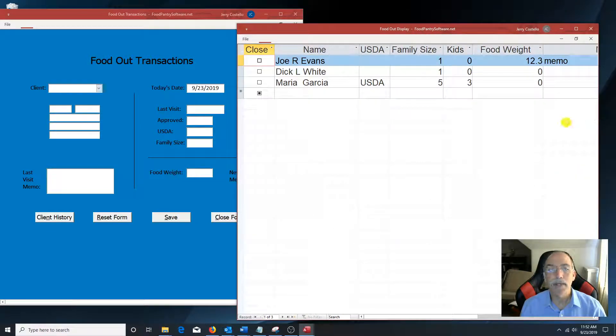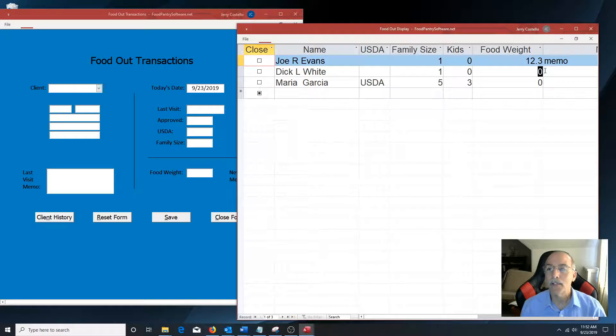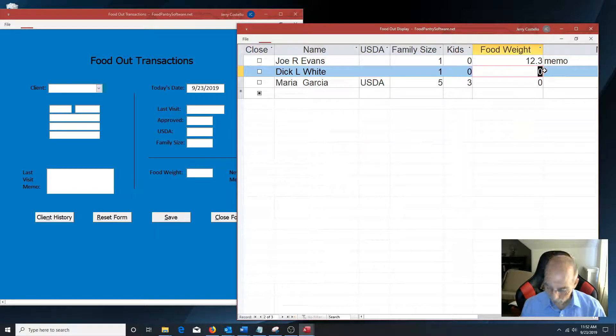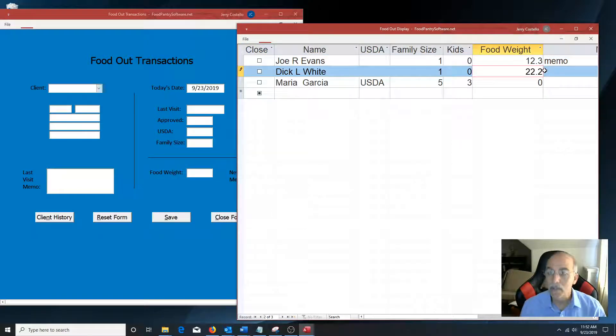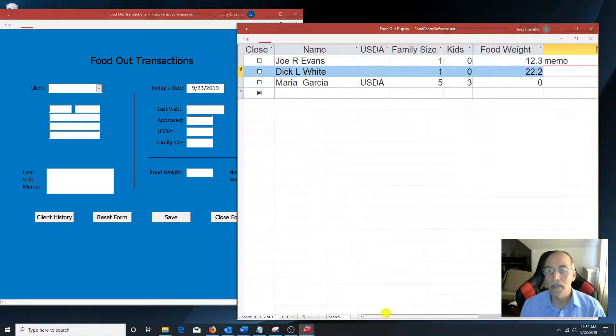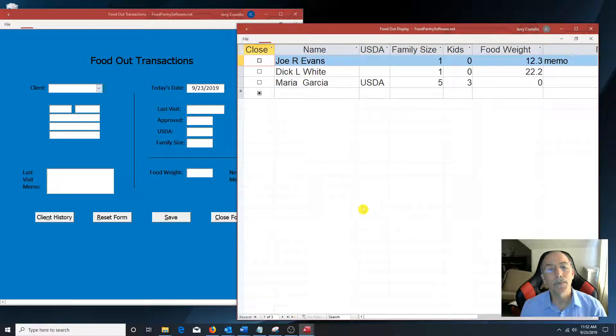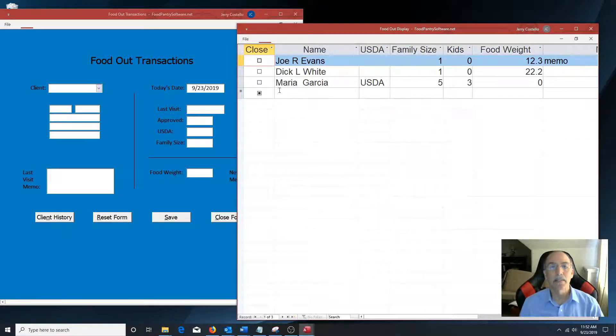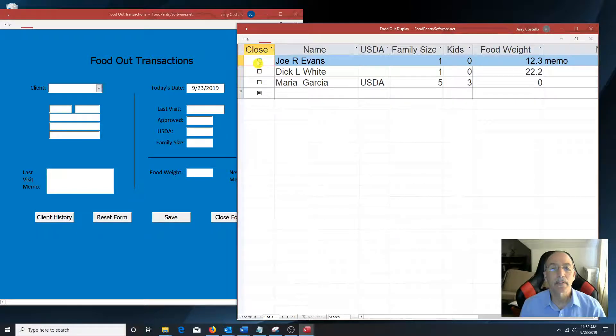So same thing. I could enter the food weight in here. Enter a memo in here. And once the food is given to the client, click on the close button.